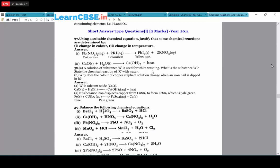A solution of substance X is used for whitewashing. X is calcium oxide (CaO). Its chemical reaction with water: CaO + H₂O → Ca(OH)₂ + heat. Why does the color of copper sulfate solution change when iron nail is dipped in it? Fe + CuSO₄ → FeSO₄ + Cu. The blue color of copper sulfate converts to pale green FeSO₄.